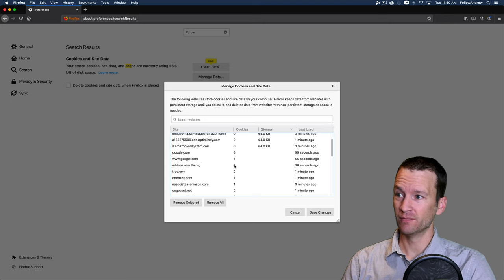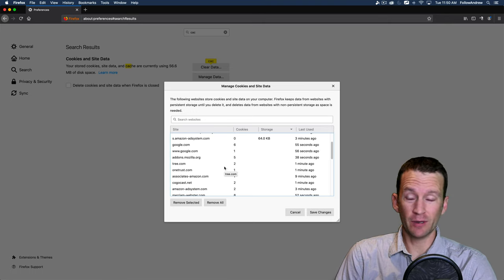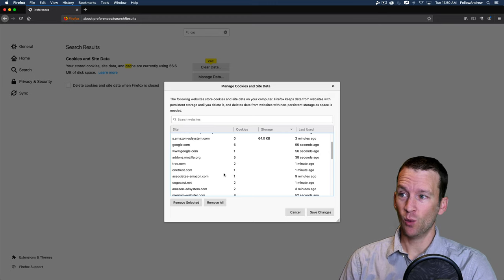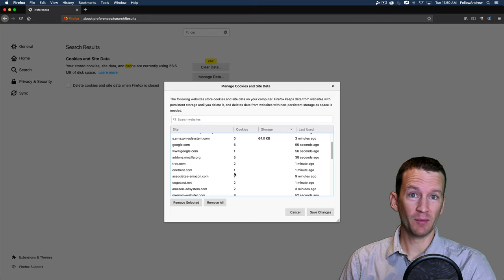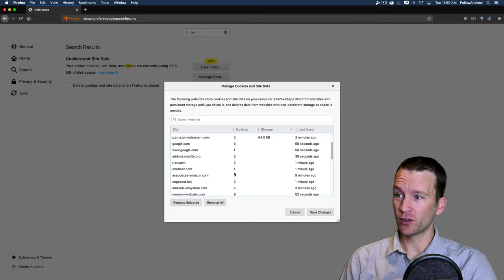Google stored six. Tree.com. Again, I didn't even visit that website, but it stored two cookies. OneTrust.com. Didn't visit that website. It stored a cookie.